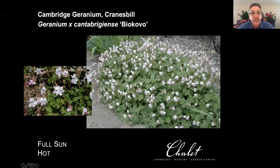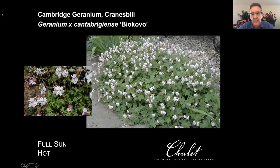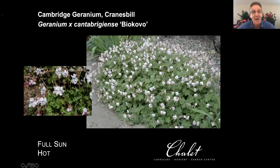One thing about the geraniums: they will not tolerate foot traffic, so this is something you don't want to put near a basketball goal or where bikes come running in before you dismount.